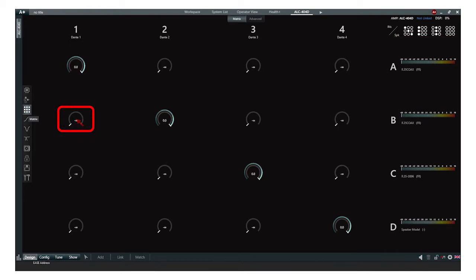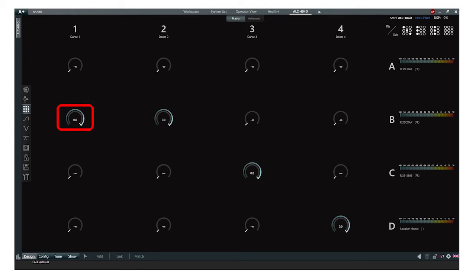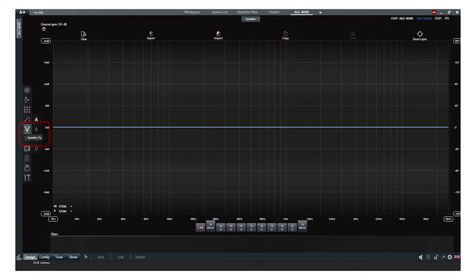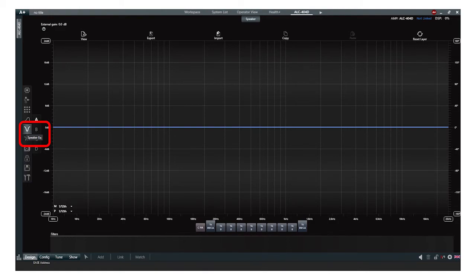To route an input to an output, simply double-click on the cross point. Additionally, you can adjust EQ outside of the FIR filter in both the Advanced EQ and Speaker EQ tabs. Once you have configured and routed your inputs and adjusted your EQ settings, your loudspeaker system is ready to use.